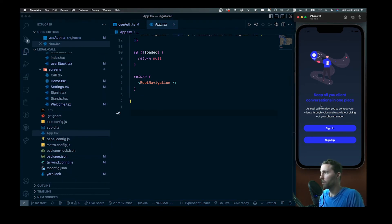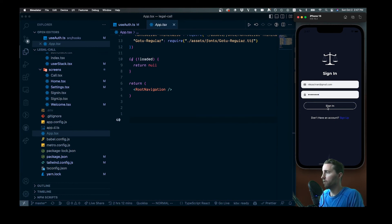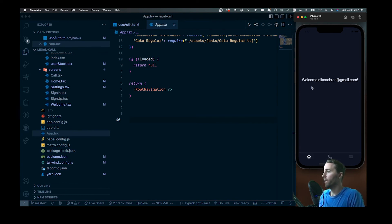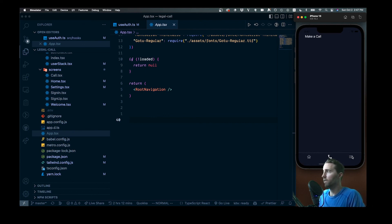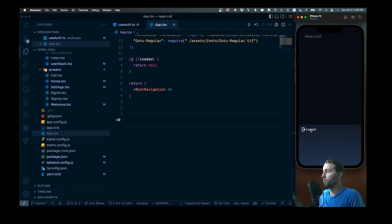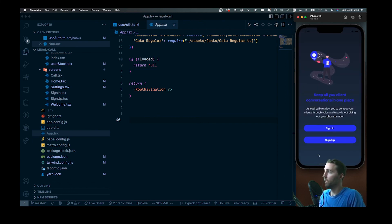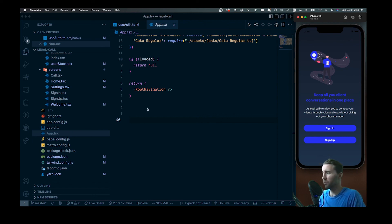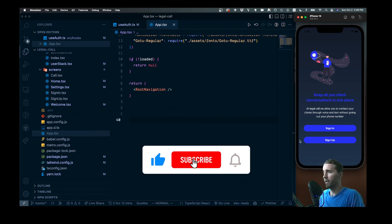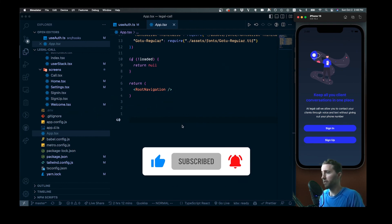Then we have basic navigation. Inside the navigation folder we have two different stacks. We have an auth stack, which is used when you're not signed in. You can see we're bringing in three components, and these three screens you won't need to be authenticated for. We set the stack screens up here — your welcome screen is the initial route if you are not authenticated.